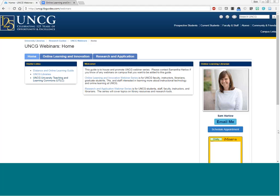This session is on peer review in Canvas and is presented by Anita Warford, the ITC for the College of Arts and Sciences. This 30-minute webinar will cover the basics of creating a Canvas assignment that uses a peer review tool, which requires students to complete a review of a classmate's submission. I'll hand it over to Anita now.